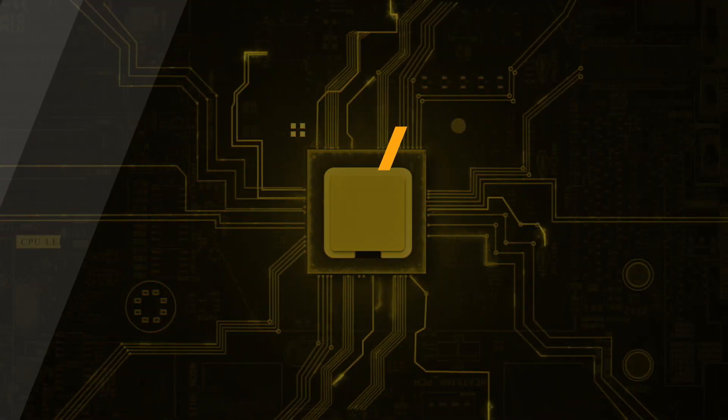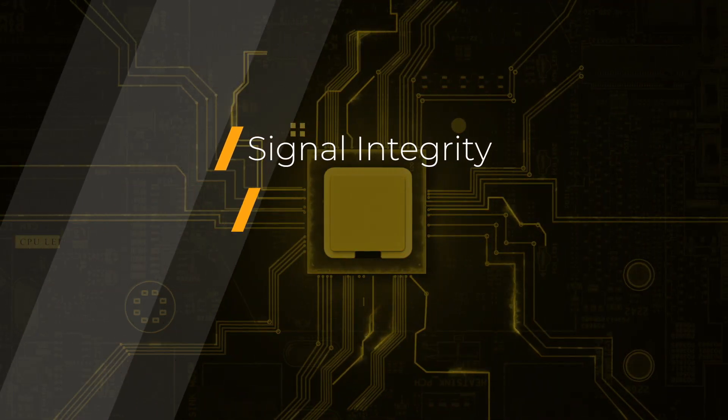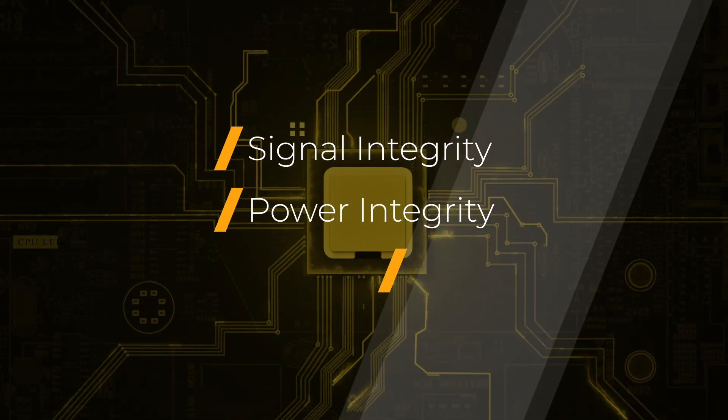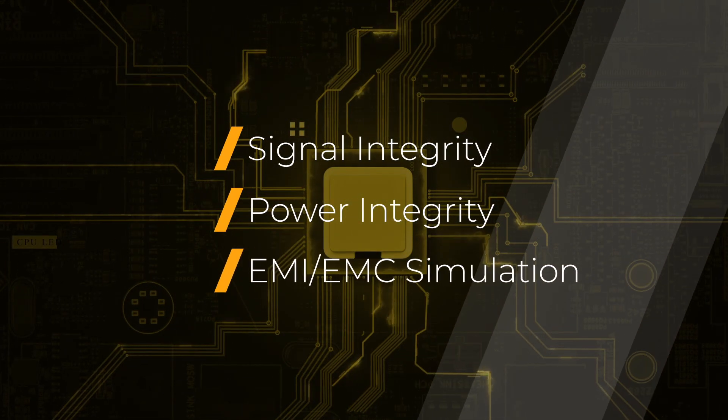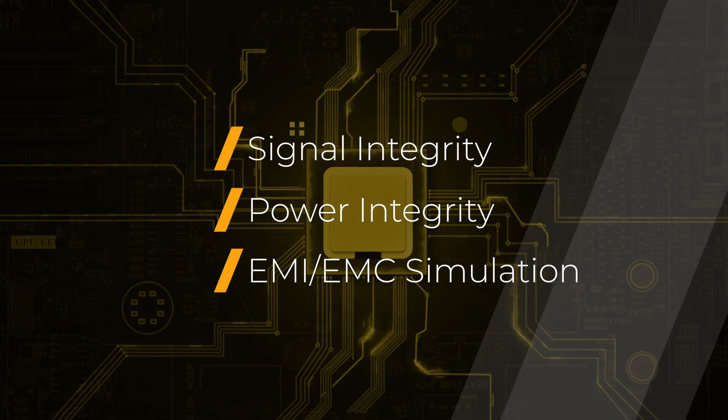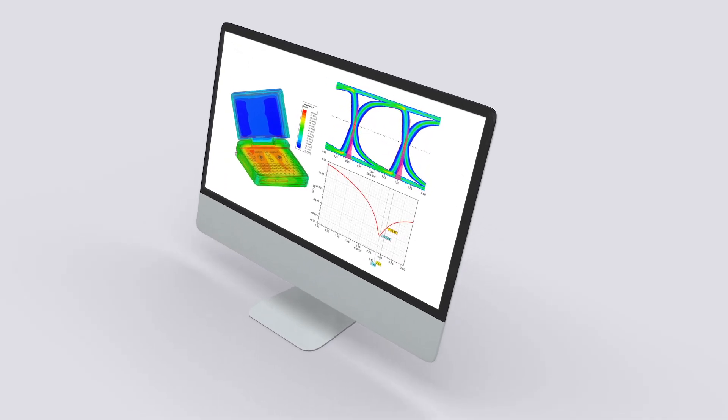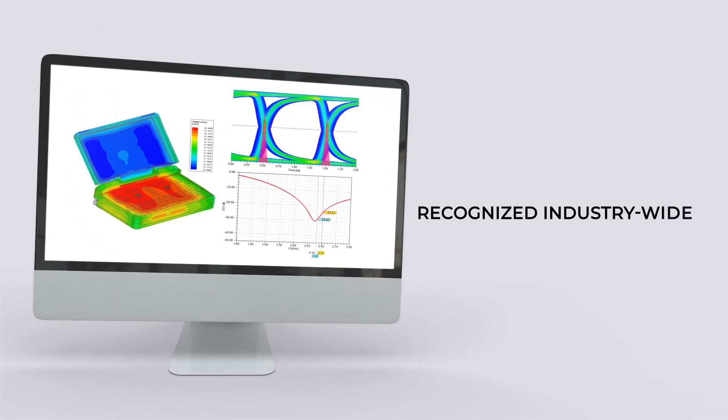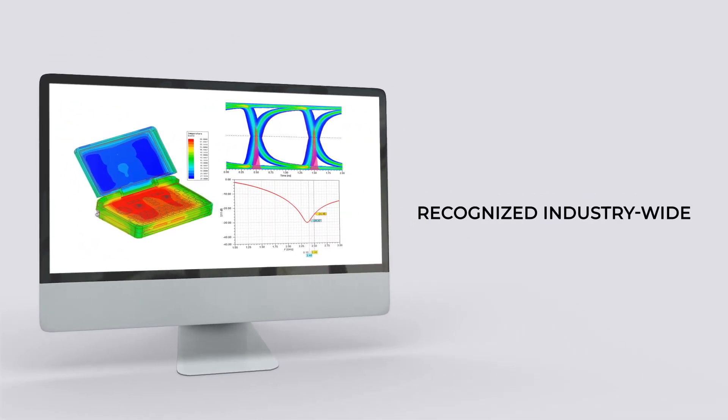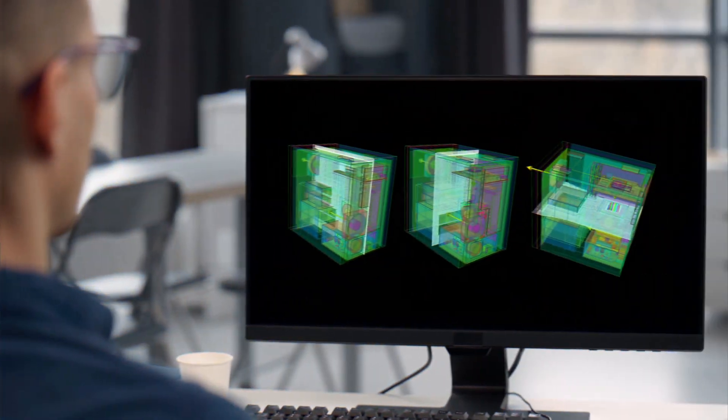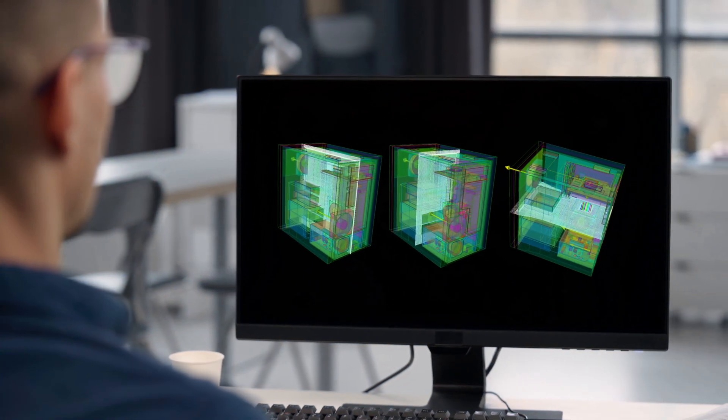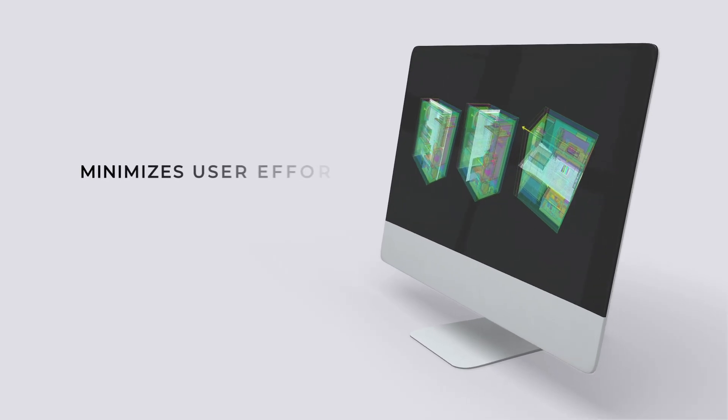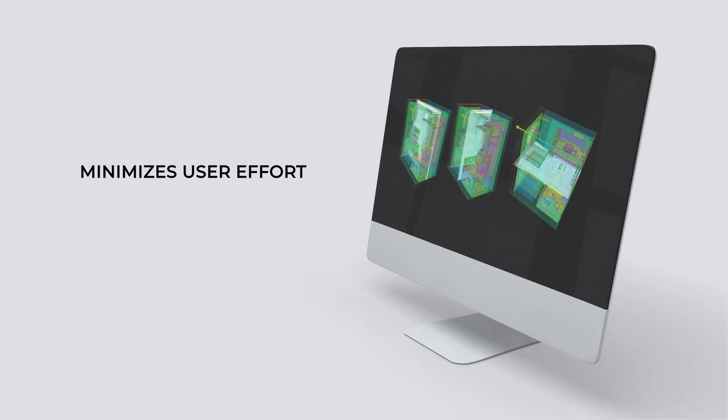ANSYS signal integrity, power integrity, and EMI-EMC simulation software and expertise are recognized industry-wide, worldwide. Our thermal mesh fusion automation technology minimizes user effort.